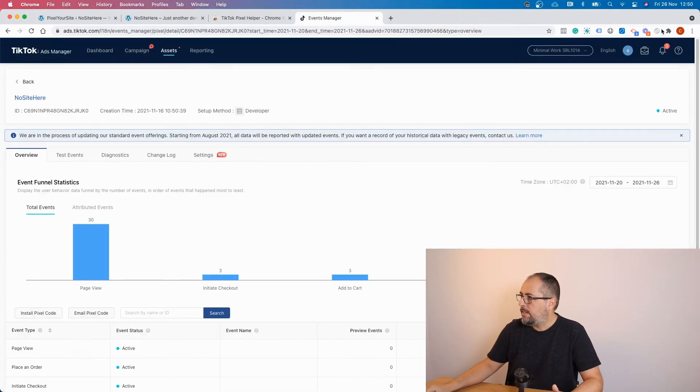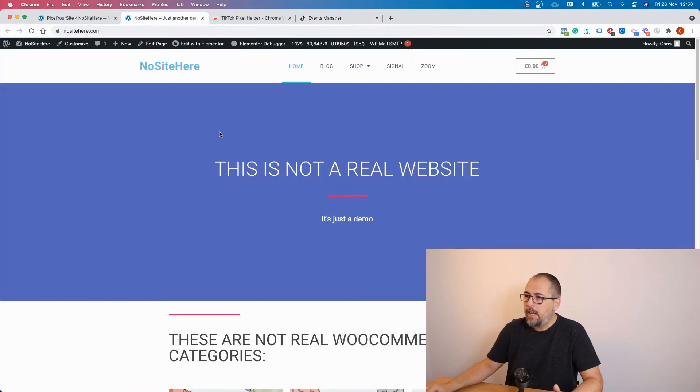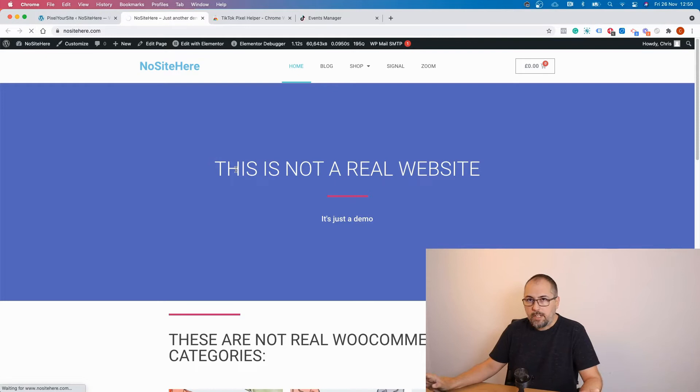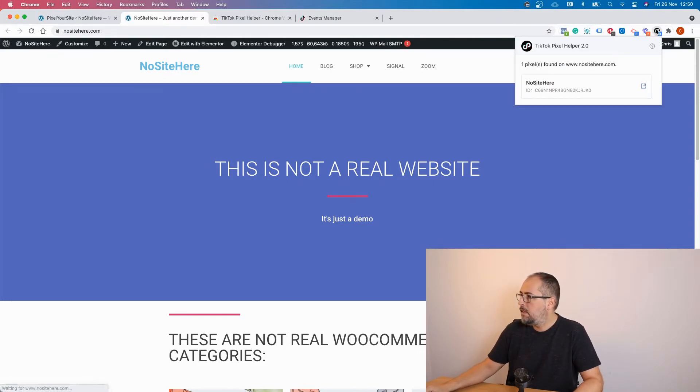Now I have the extension. It's right here. Go to your website and you can simply just start to browse your website. And we have the tag.